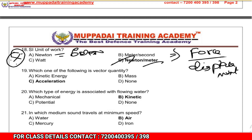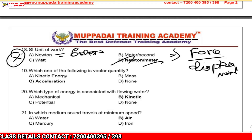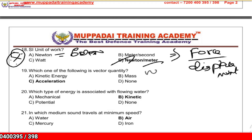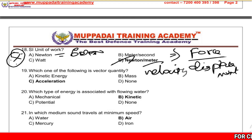Which of the following is a vector quantity? The answer is acceleration — acceleration is a vector quantity.